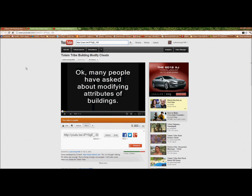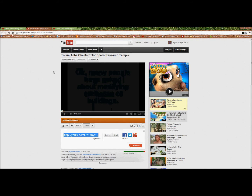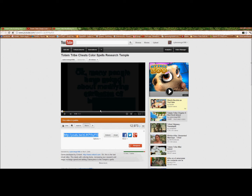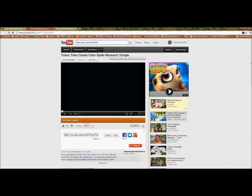If you want to see how to modify the buildings and what aspects of each are in the file, go to this web address - I'll leave it on for a few seconds so you can see it, or you can always pause the video. Here's also how to modify the spells, research, and the temple.